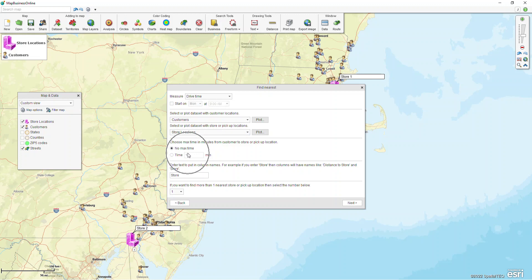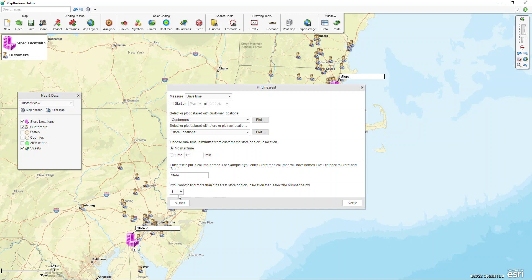I'm going to leave it on no max time and just let the column be store. You can do up to the 20 nearest store locations for that customer, but for the sake of brevity I'm going to just choose one and click next.